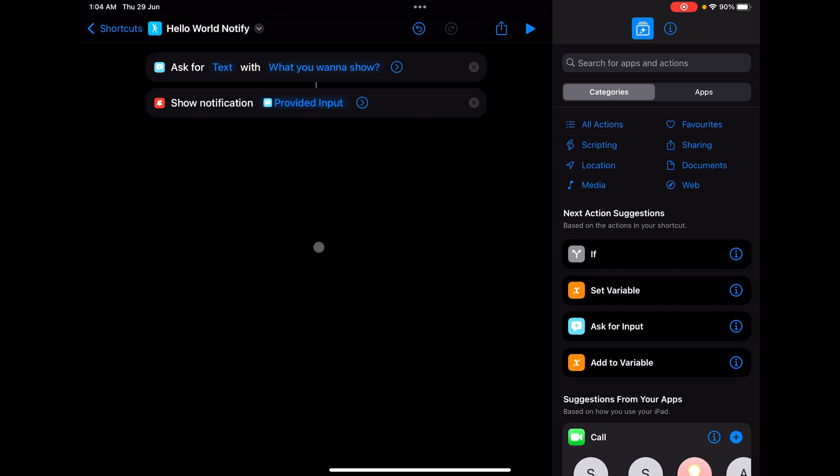What's going on everyone, this is Future Automation, a place where imagination meets reality. This is the second episode of Apple Shortcuts 101 and we are going to look at variables. With a cup of coffee, let's get started.